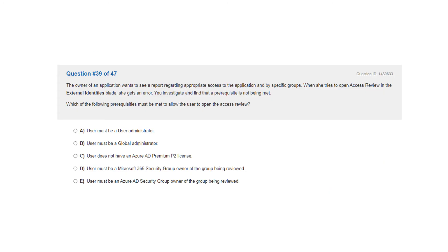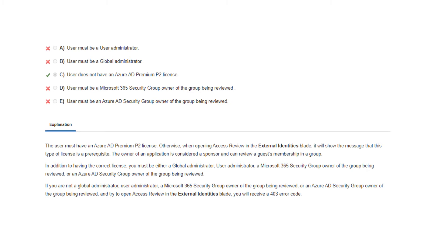Question 39. The owner of an application wants to see a report regarding appropriate access to the application by specific groups. When she tries to open an access review in the external identities blade, she gets an error. You investigate and find that a prerequisite is not being met. The correct answer is C: the user does not have an Azure AD Premium P2 license. The user must have an Azure AD Premium P2 license; otherwise, opening access review in the external identities blade will show a message that this license type is a prerequisite.